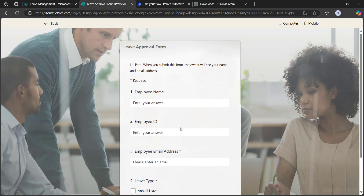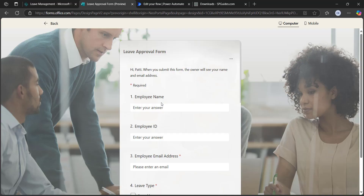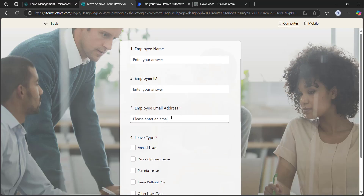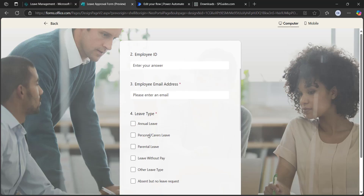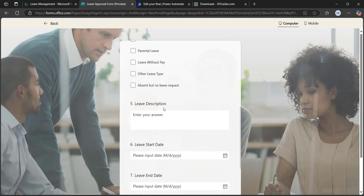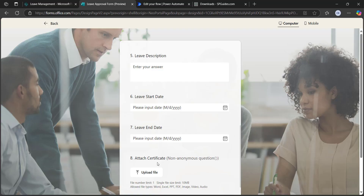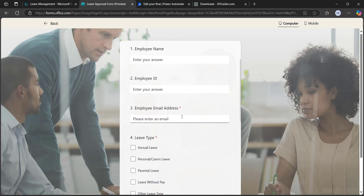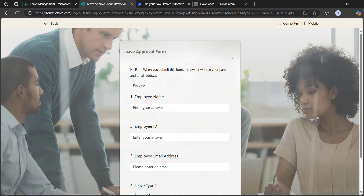This is my Microsoft Form where I have designed it with fields like employee name, employee ID, employee email address, leave type where we can select multiple values, employee leave description, start date, end date, and attach certificate. These were the fields I have taken in the leave approval form.